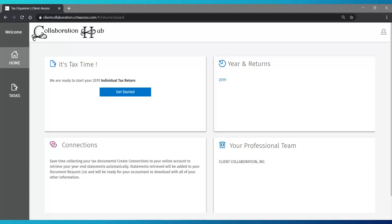Your Task List is a simplified list of items you need to complete for us to start your return. Come back to your Task List to move to the next step. We'll help keep you on track.